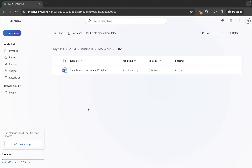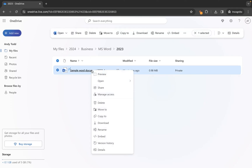If we want to move an individual file, the easiest way is to simply right-click on it and you'll see you have the option to Move To or Copy To. Moving a file means you will remove it from its current location and put it into the new location you choose. Copy To means you're going to create a copy of that file and move the copied version to the new location. So let's first look at how to use Move To for one individual file.